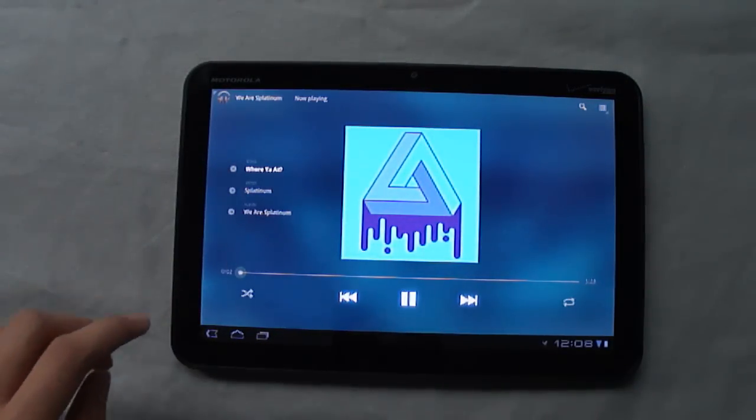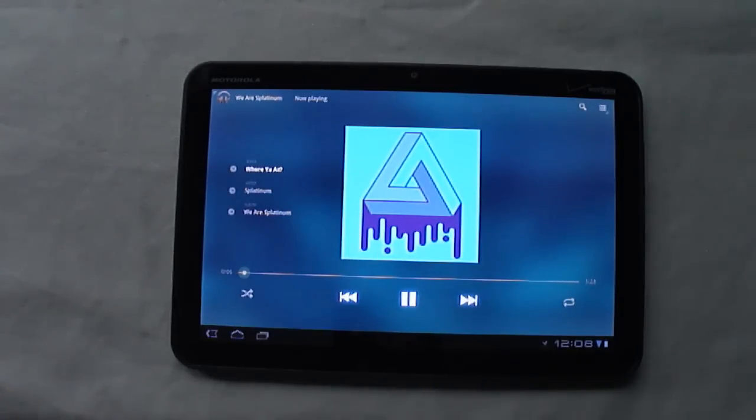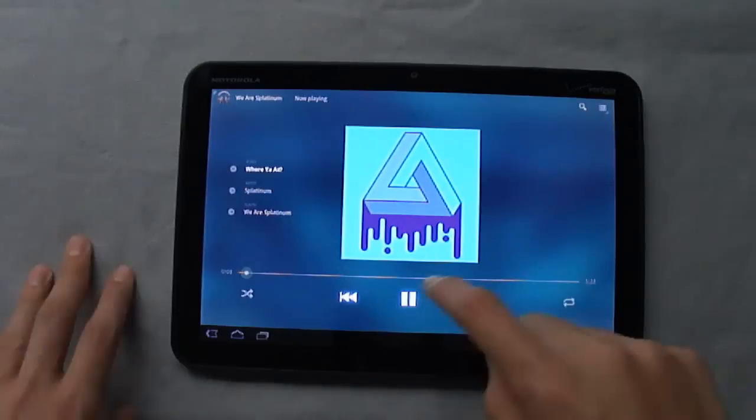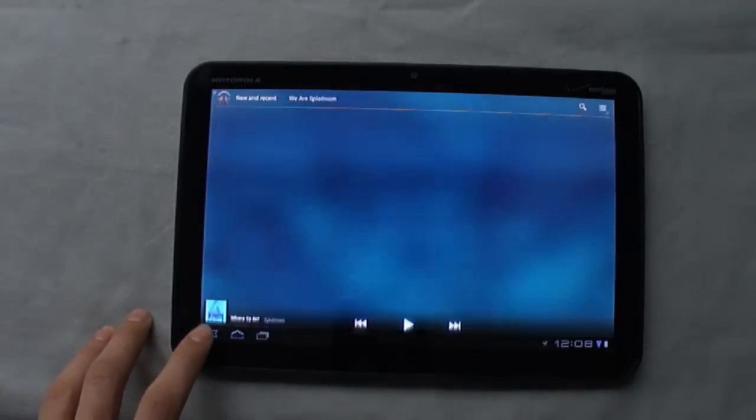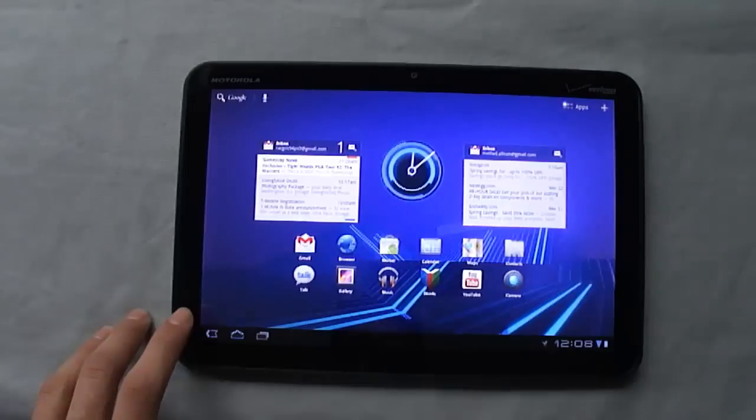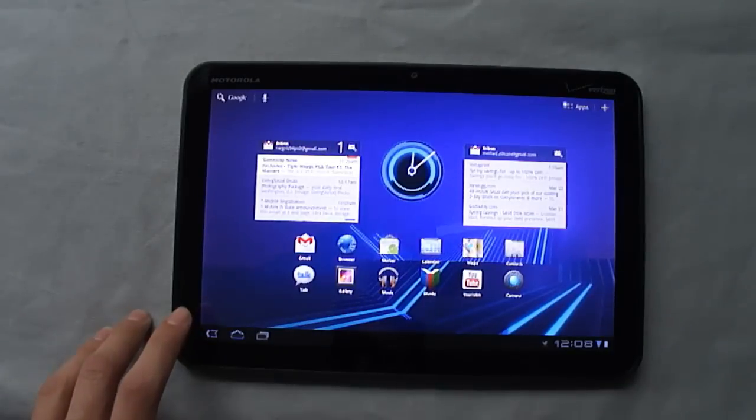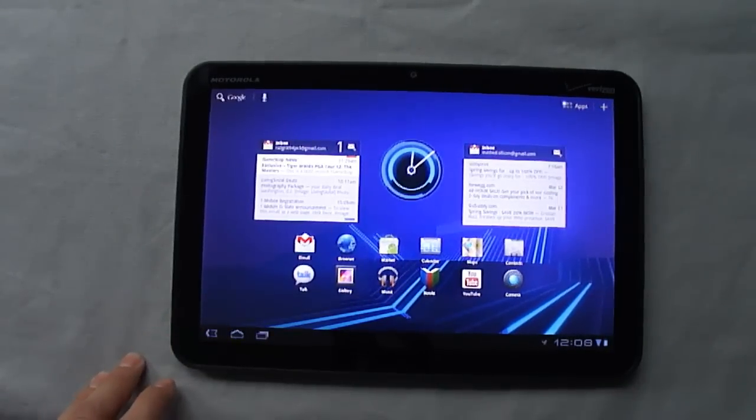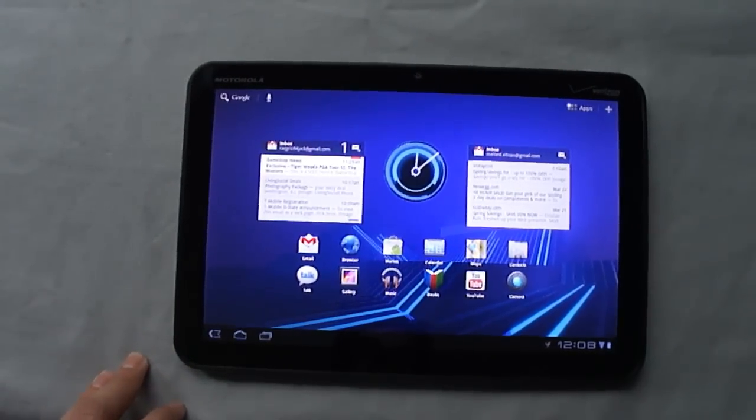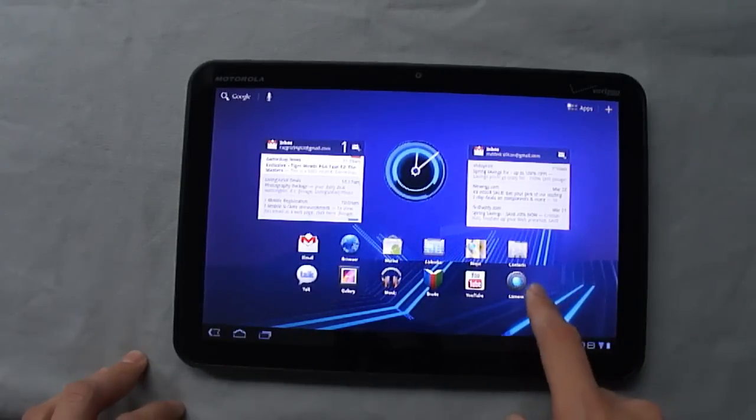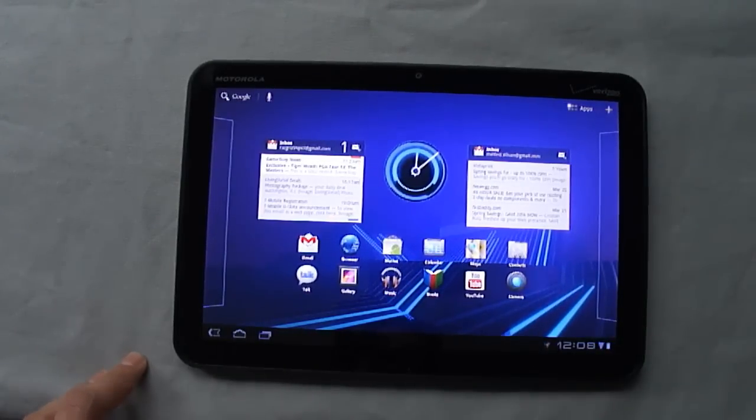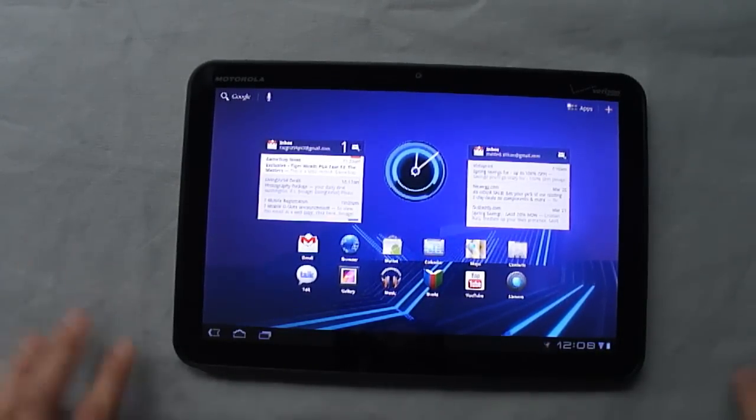As far as speakers on the Xoom, they're good, they're not amazing. They're about on par with other laptop speakers. So they'll certainly get the job done if you don't have a pair of headphones on you at the time, but you'll definitely want a good pair of headphones if you plan on listening to anything real and significant.